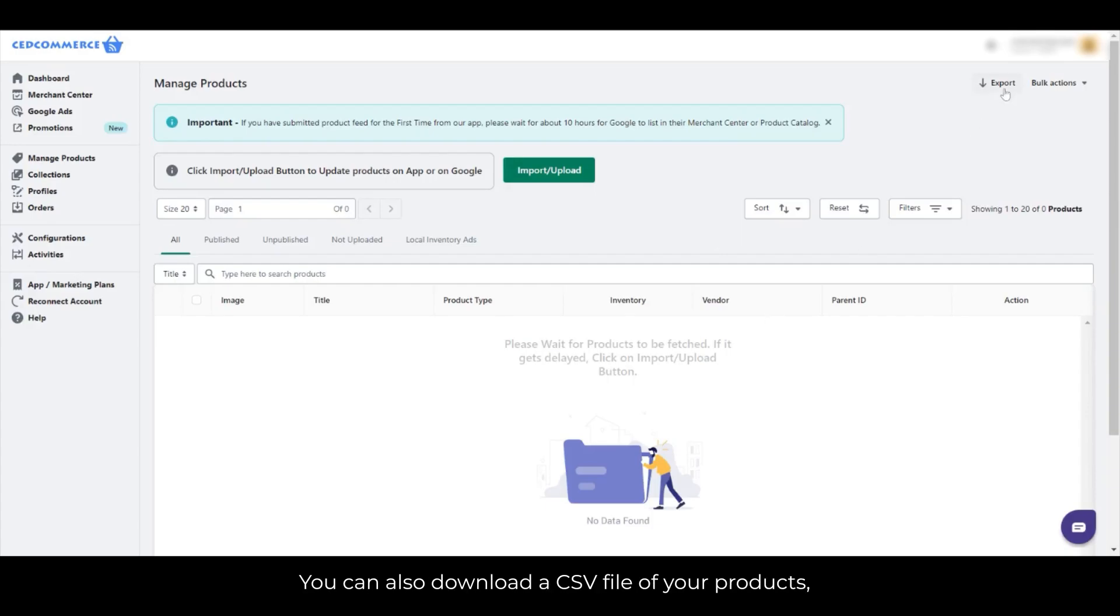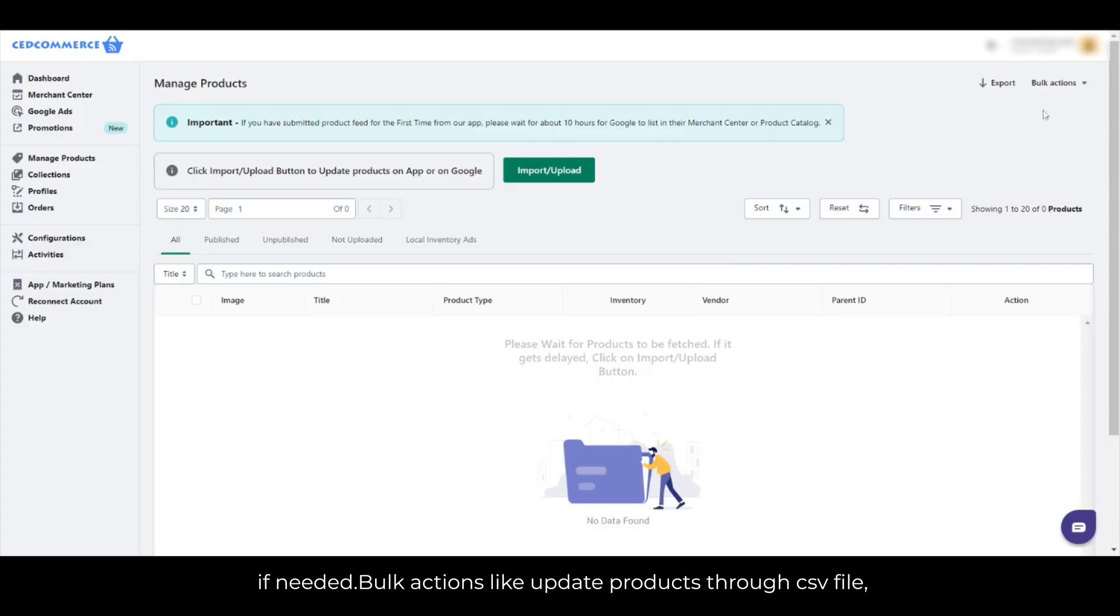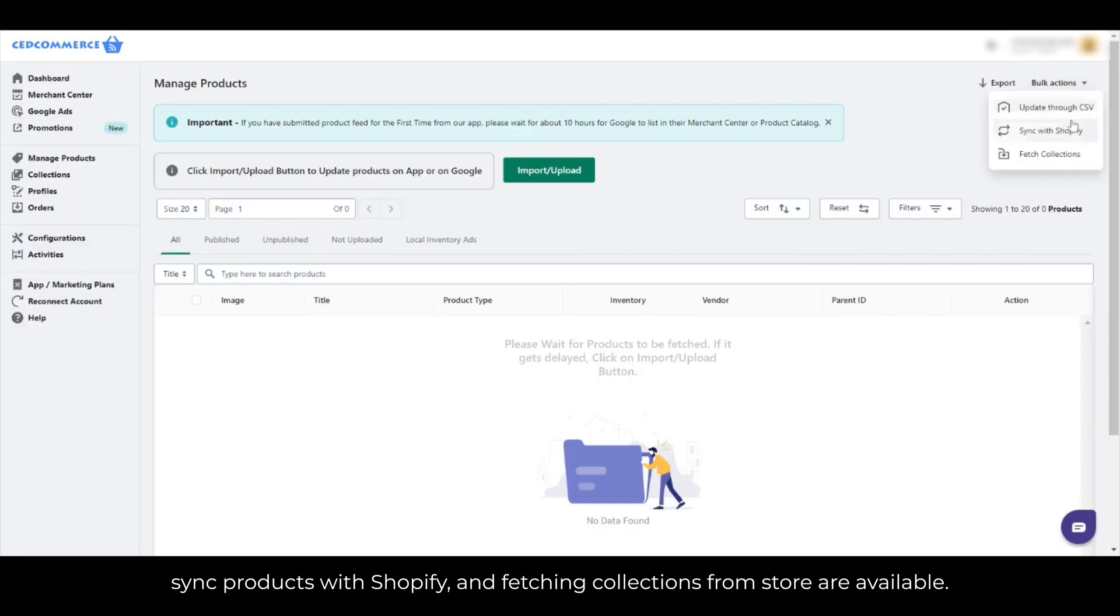You can also download a CSV file of your products. If needed, bulk actions like update products through CSV file, sync products with Shopify, and fetching collections from store are available.